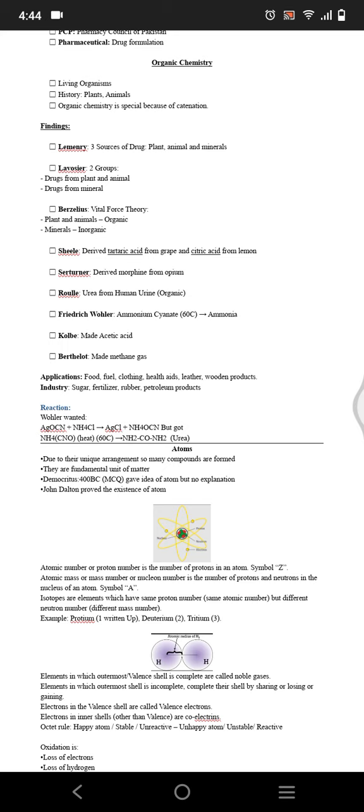Scheele derived tartaric acid from grapes and citric acid from lemon. Serturner made morphine from opium.